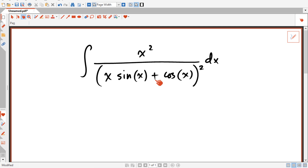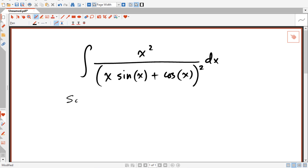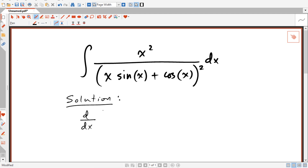To solve this problem I will try to make the numerator the derivative of the denominator. I'll start by differentiating the squared term and see what happens. So first I will differentiate the term in the denominator, which is x·sin(x) plus cos(x).